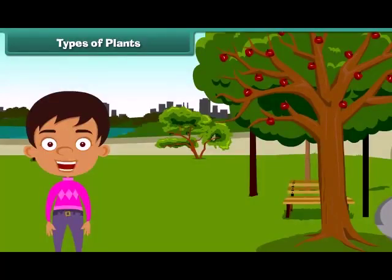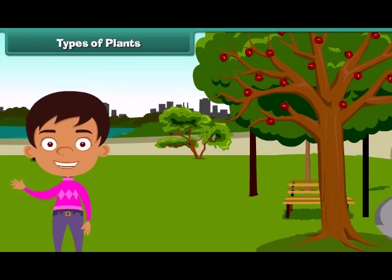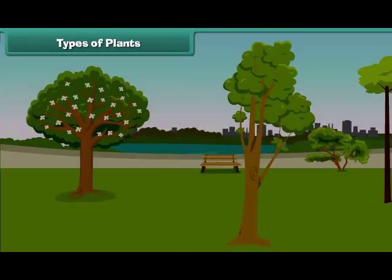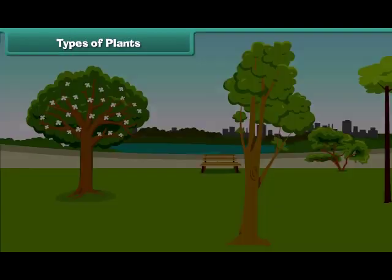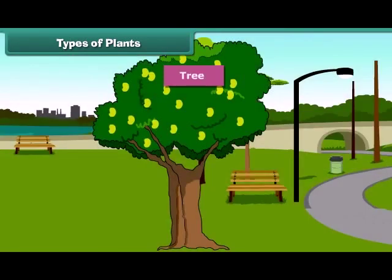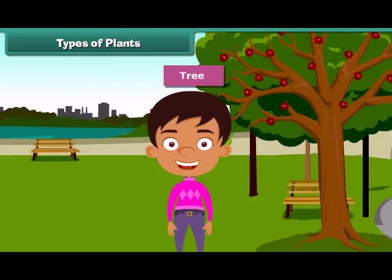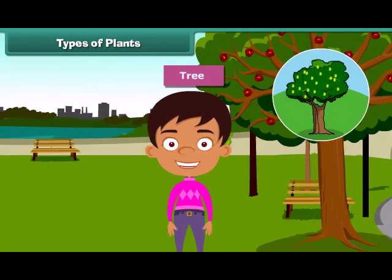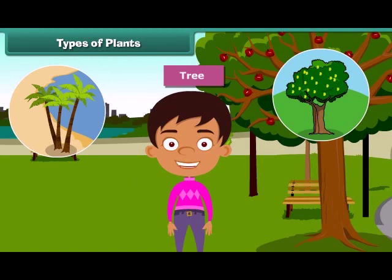Children, we often see different types of plants around us. We find that some plants are tall while some are small. Plants which are very tall and strong are called trees. For example, mango tree, coconut tree and neem are tall.